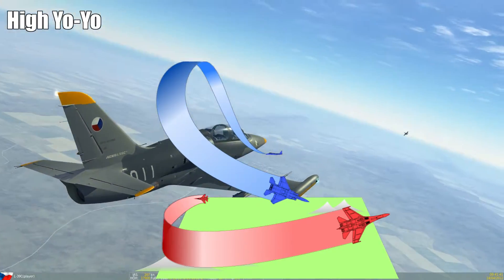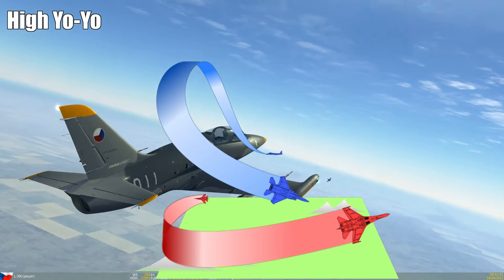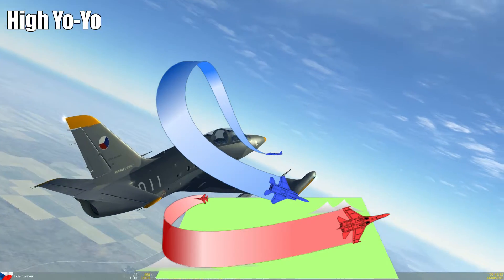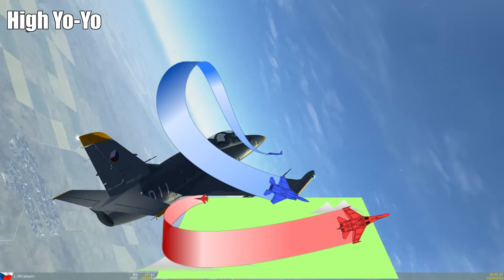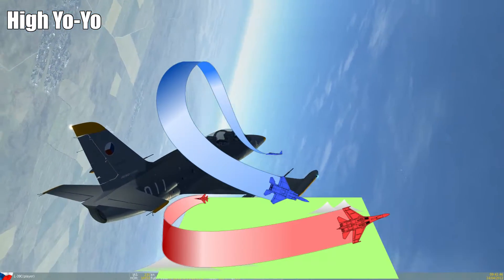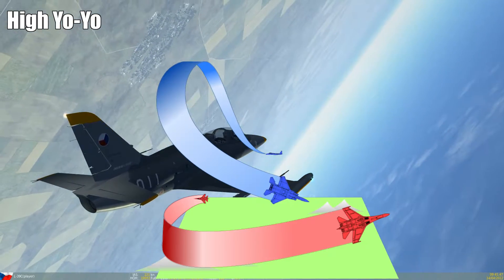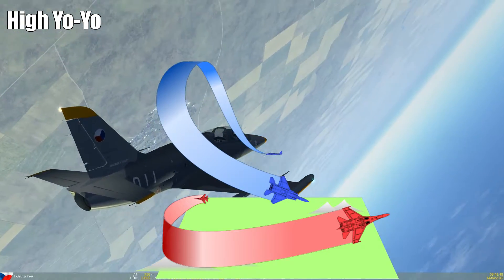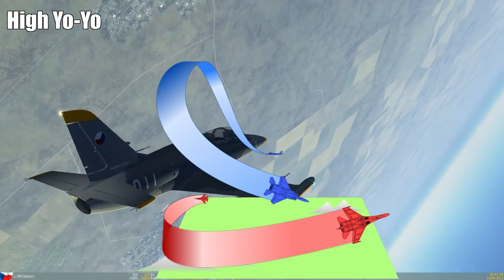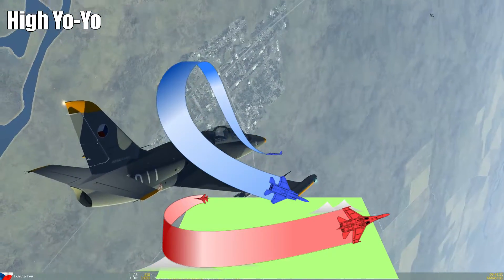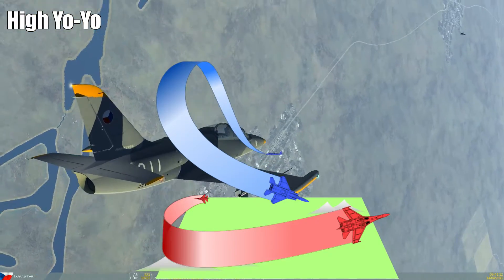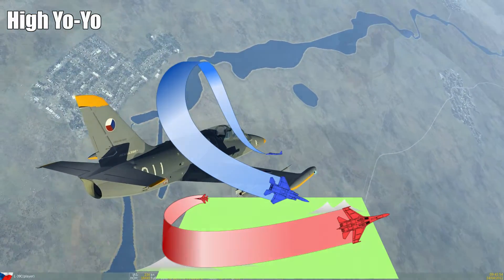When the range increases enough, you go inverted and can either go pure, lead, or lag pursuit. We'll talk about the advantages and application possibilities of the pursuit types in a second. Let me show you how it looks in the cockpit first.